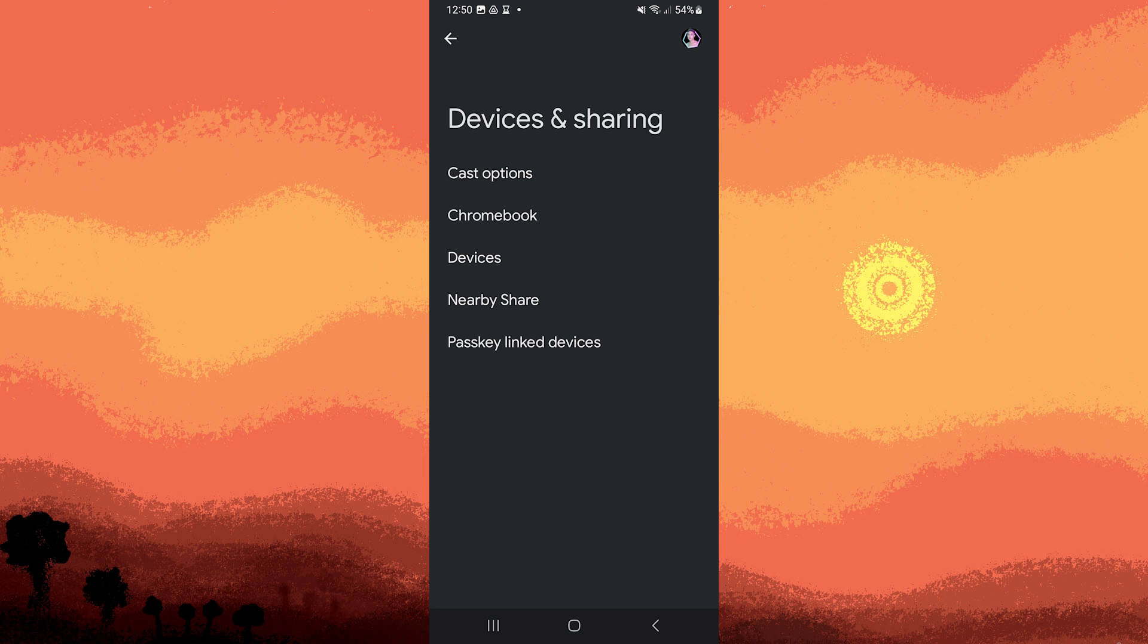Now, if you haven't done or if there's any, enable NearbyShare by toggling the switch. You might need to confirm your Google account.